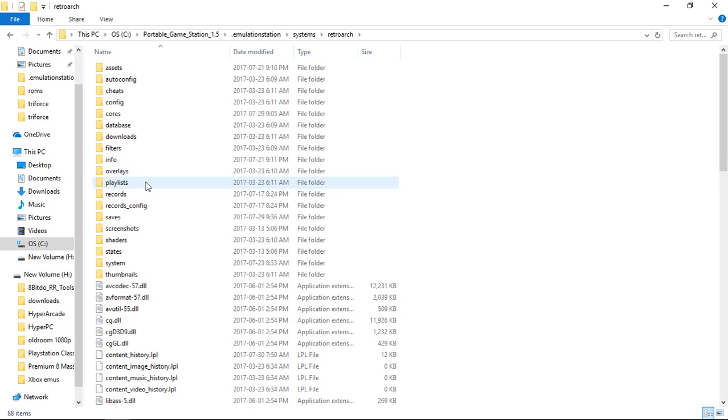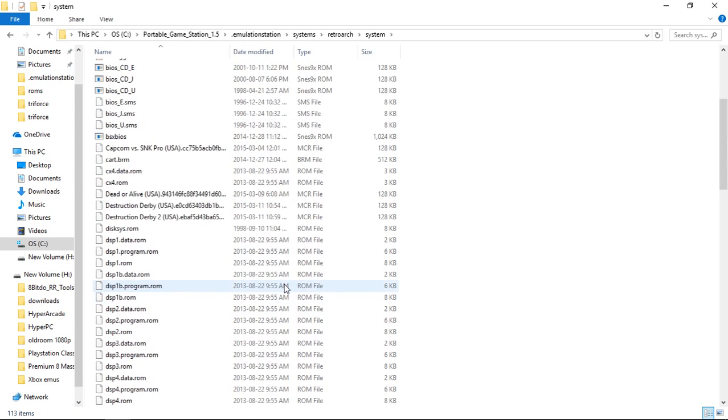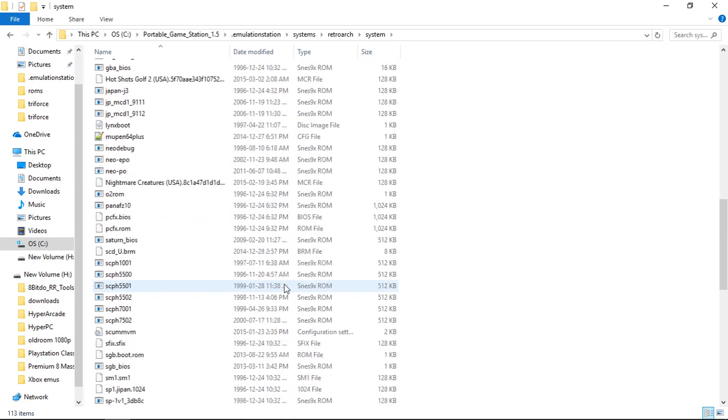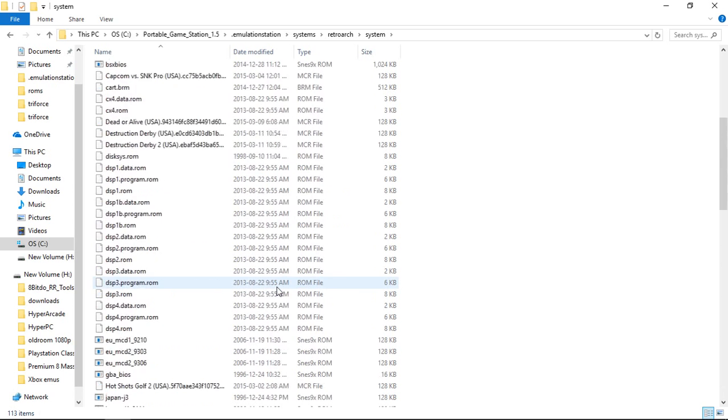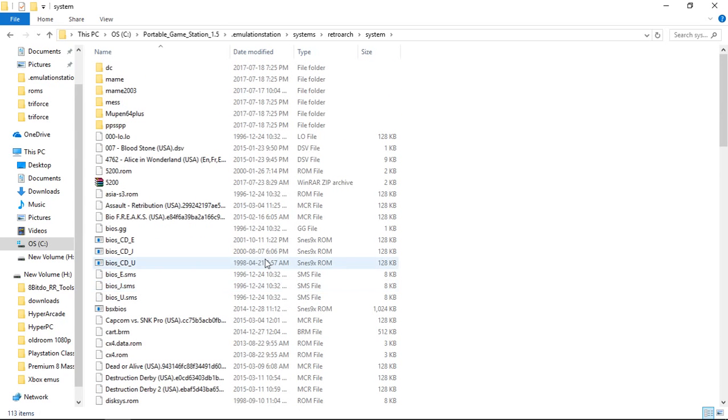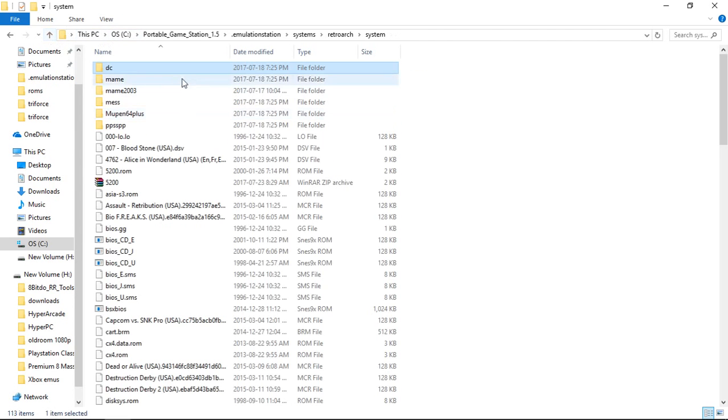RetroArch System Folder. And I have it extracted here, and it gives you all these Bios files that you're going to need. Now, you have all of these and so on and so forth.